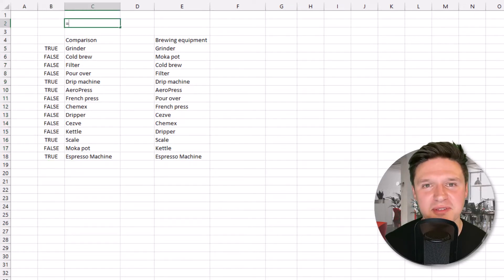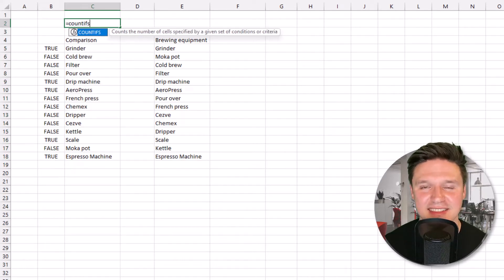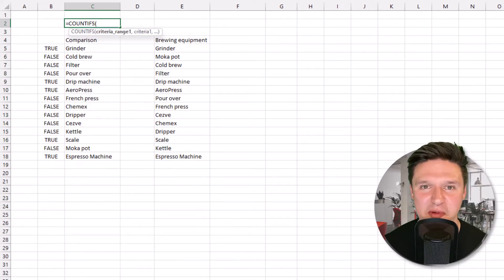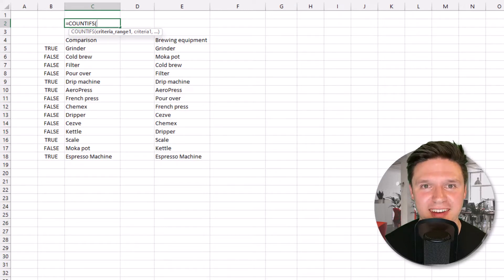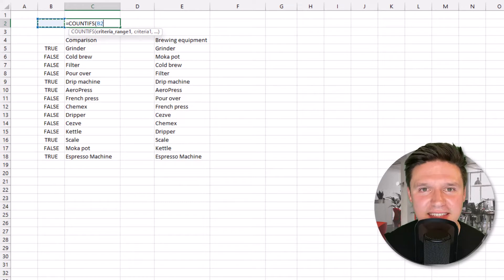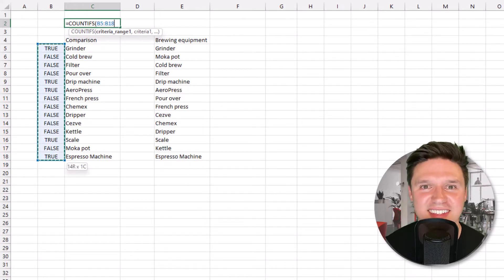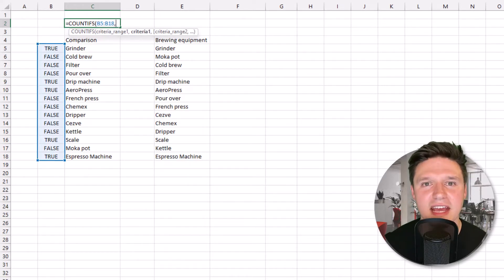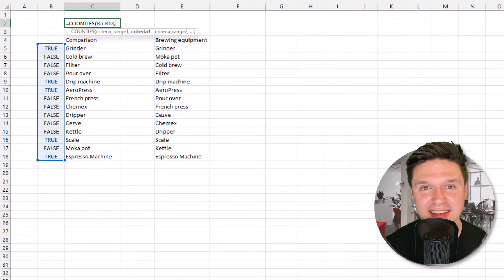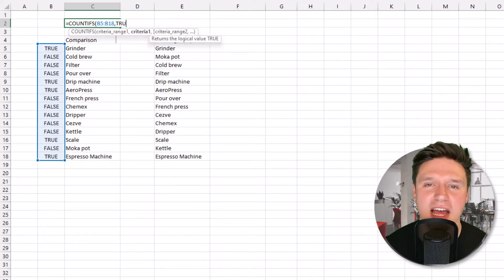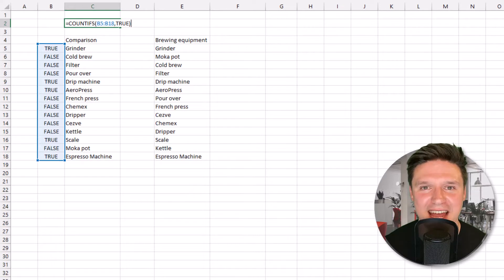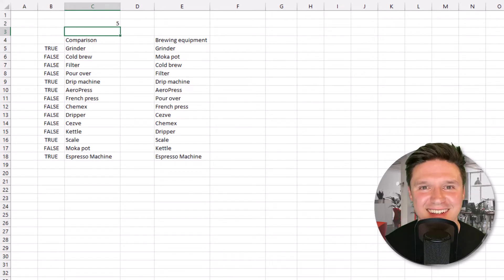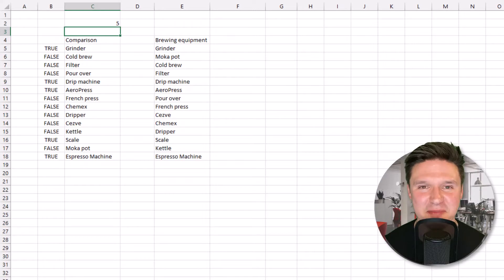Equal sign, COUNTIFS, and open parentheses. The first thing to enter is the criteria range 1, which is the range of cells that you want to count. In this case it's these cells here that contain true and false. Then the next thing you want to enter is criteria 1, which is the criteria you want to count in these cells. In this instance it's the number of times true appears. So I'm going to type true, close parentheses and press enter. The COUNTIFS is telling us there are five instances where the cells match below.